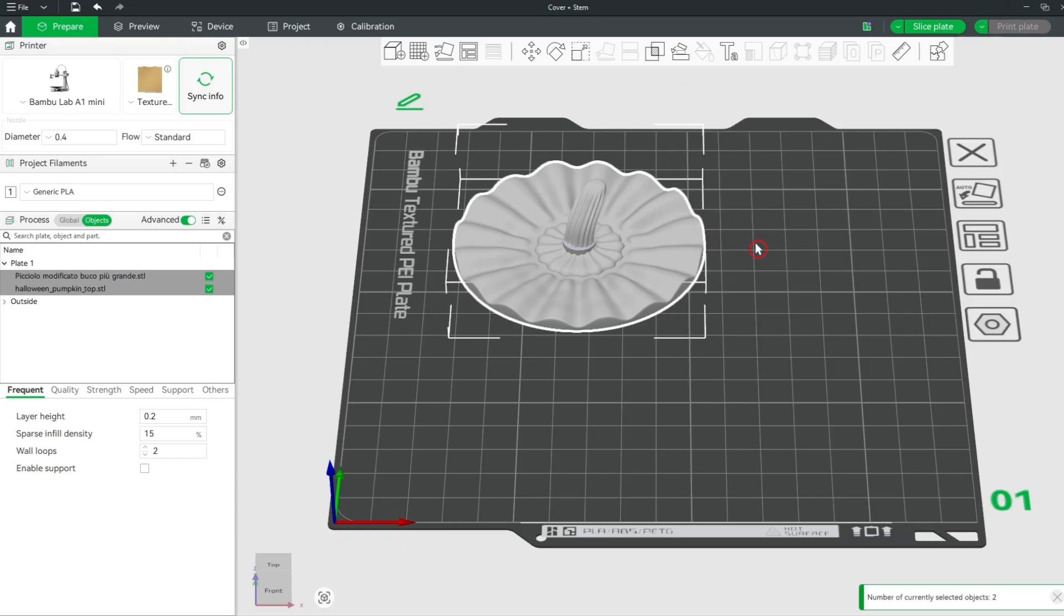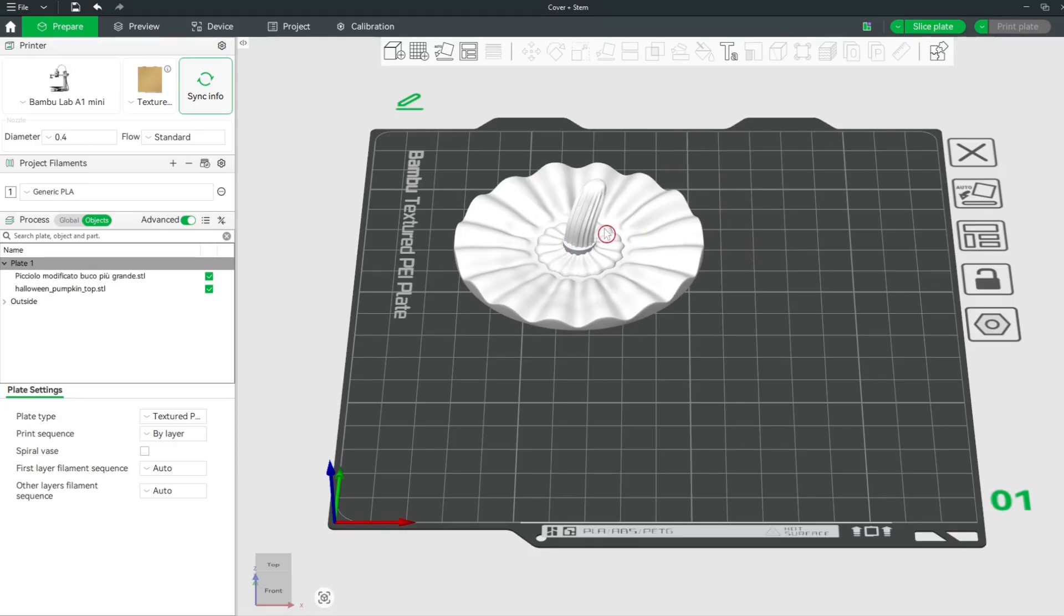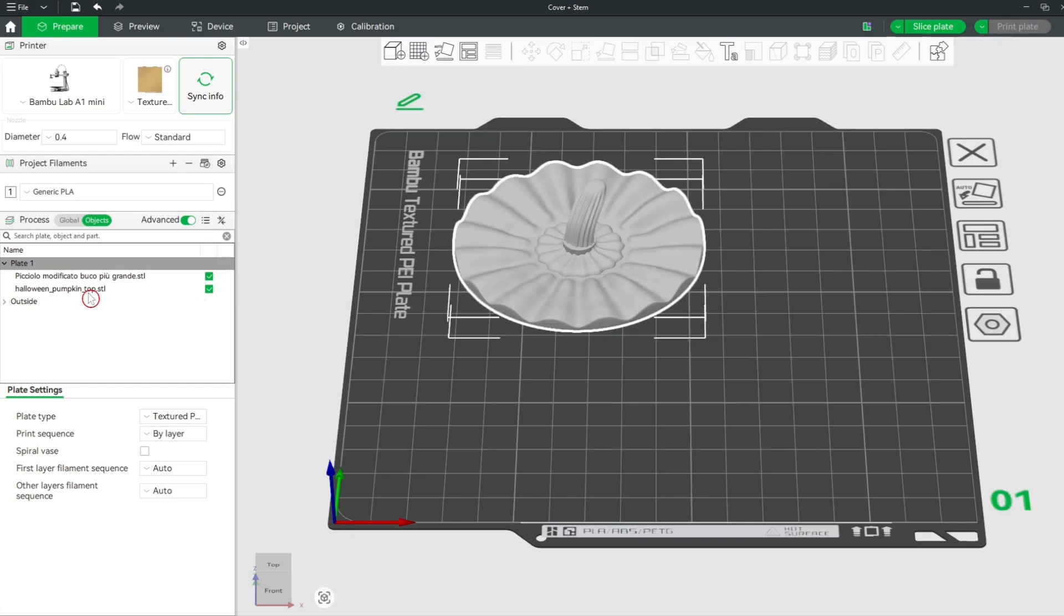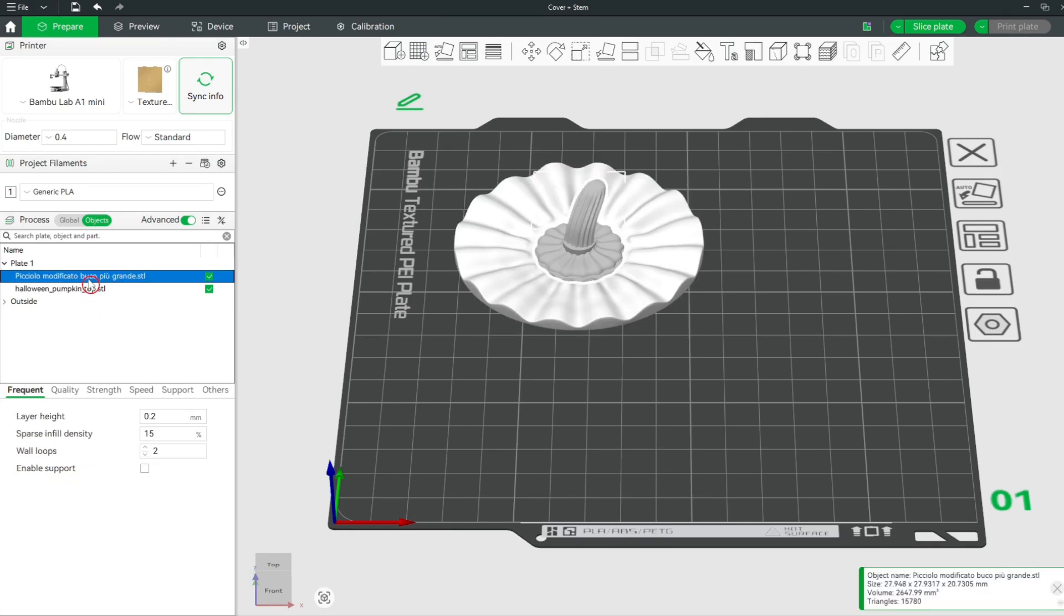You see the models are aligned with each other but not merged. Select the small model here in this menu. Then click on the Move button.